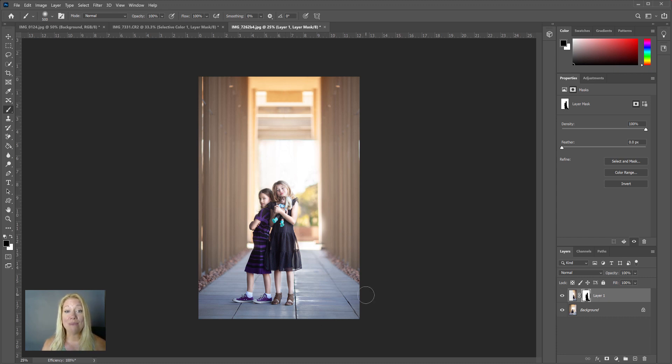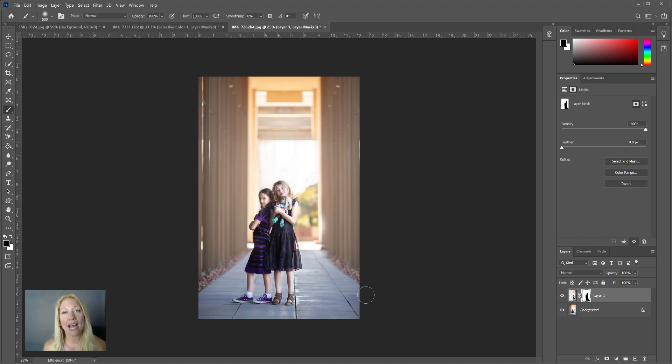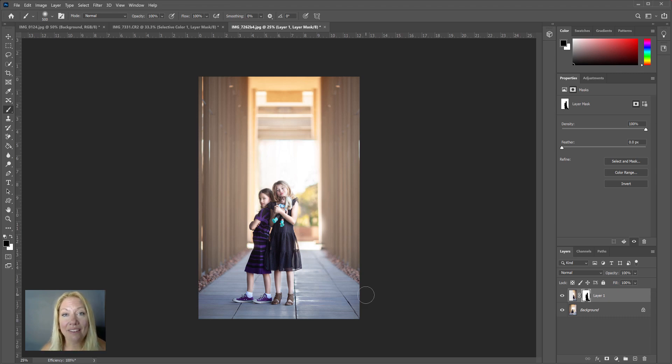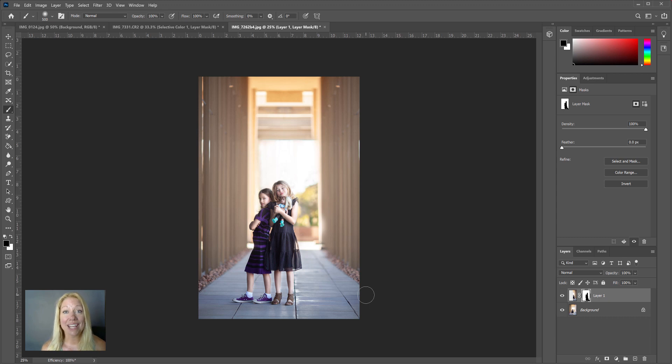There you go! I created balance in this image just by taking one side, creating symmetry, and flipping it to the other side. Give it a try, you guys. I would love to see how you use this technique in your own photos.